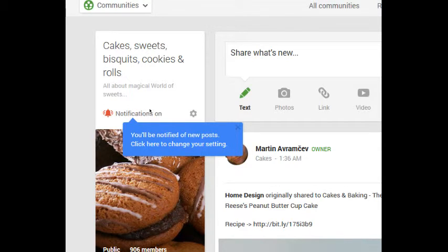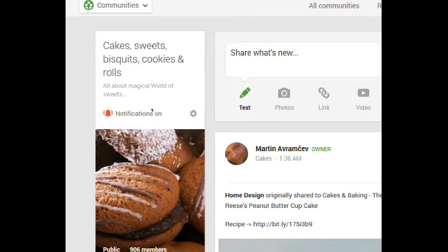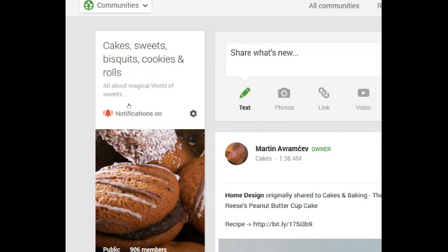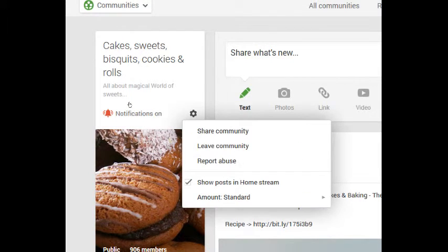For example, when I get to this community screen, you'll be notified of new posts. Click here to change your settings. Let's take a moment to look at the settings for communities. This community has a little options gear here. Click on that.